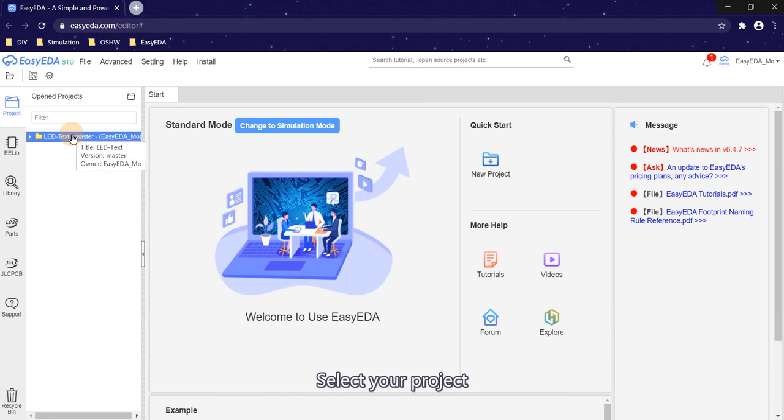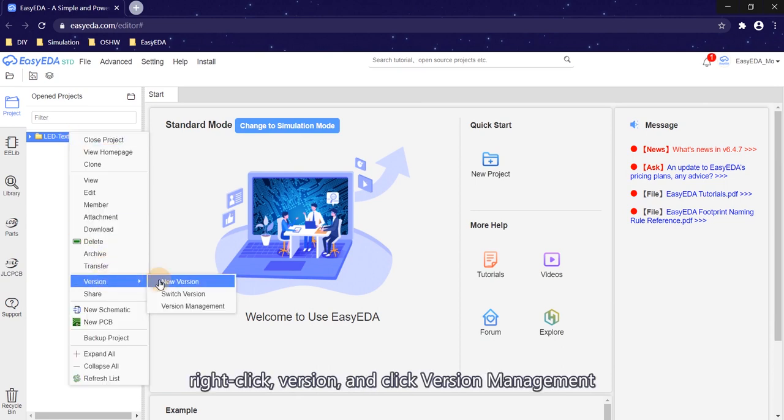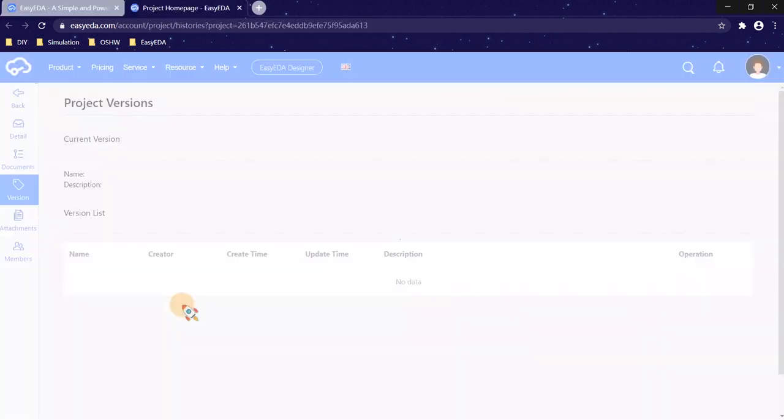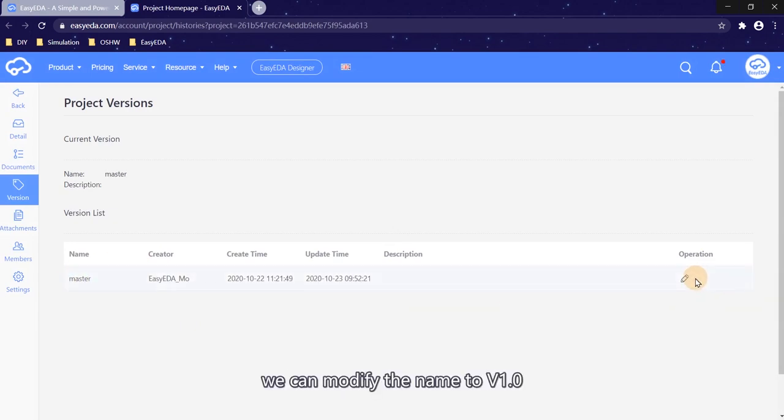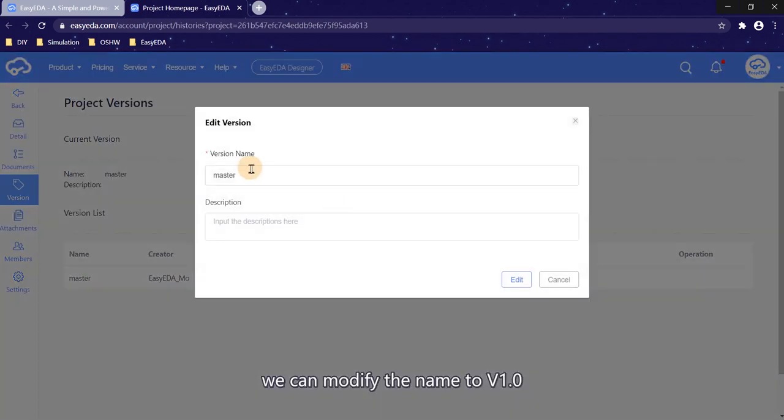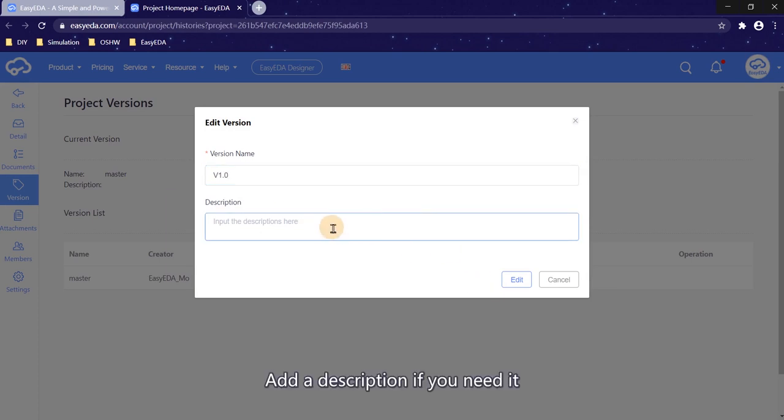Select your project, right click, version and click version management. The original version is master. We can modify the name to v1.0. Add a description if you need it.